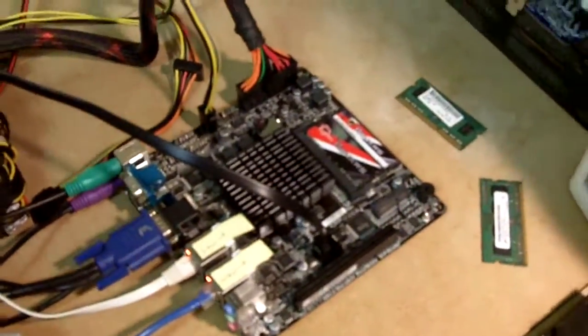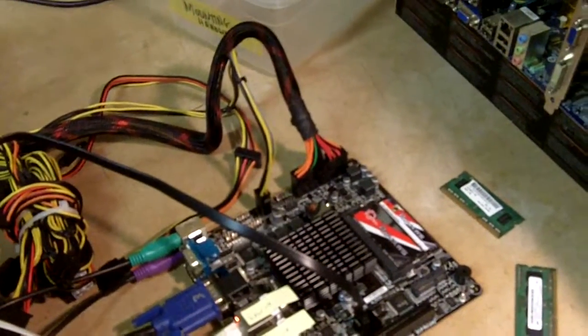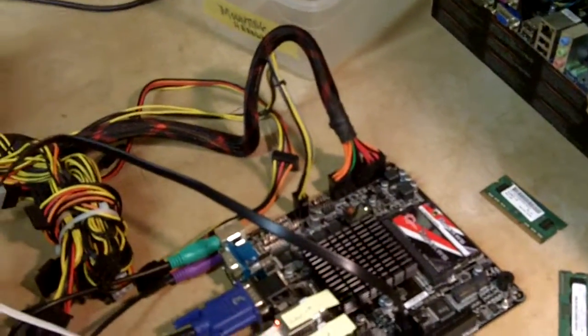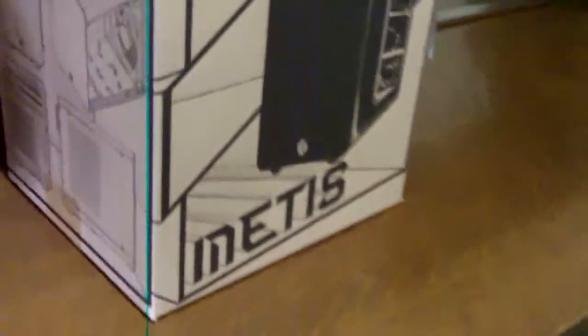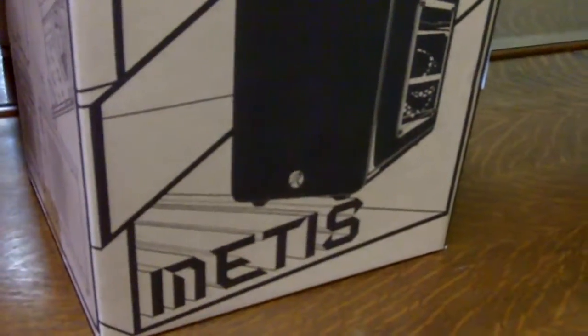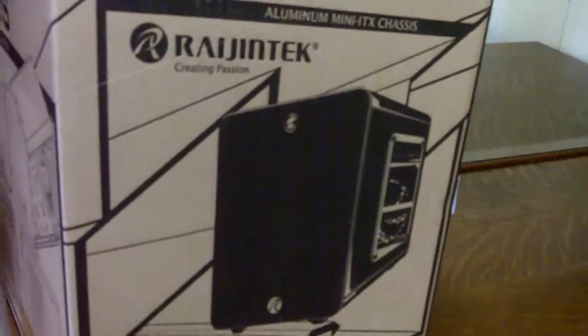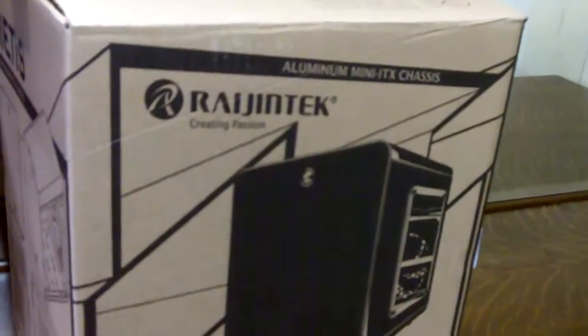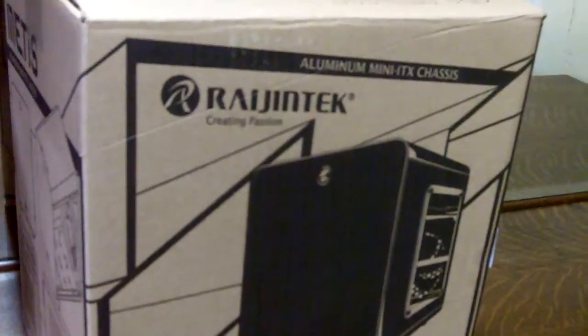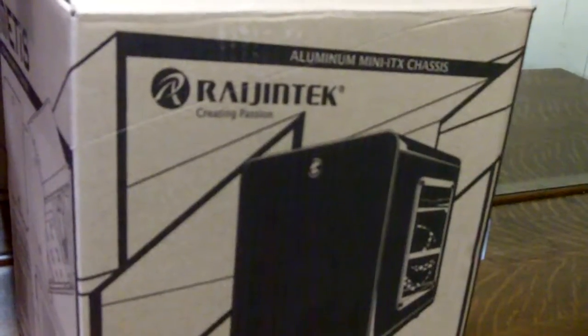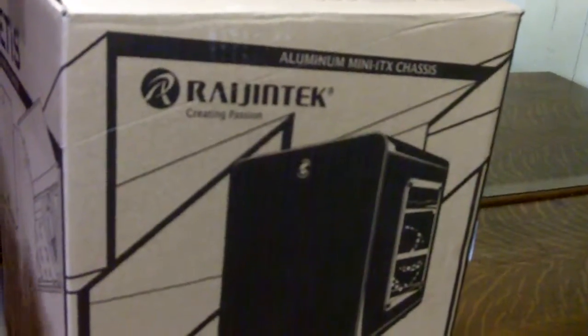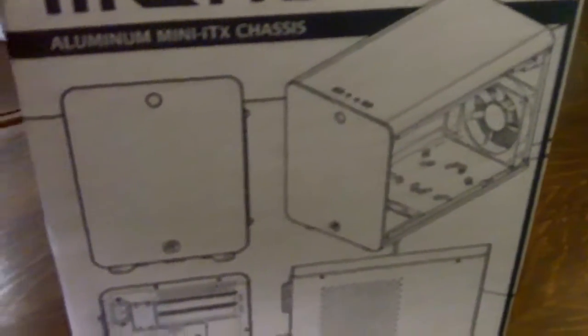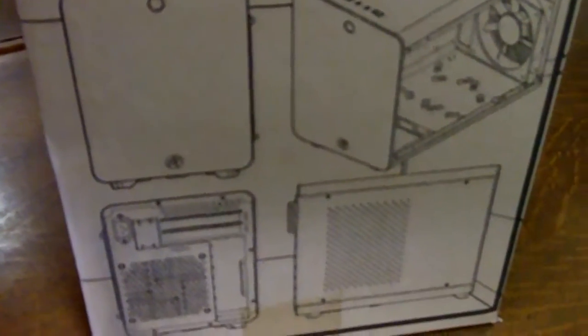Also I have a new case and I'm going to review this case in another video. It's a pretty nice case. Let me see if I can find it for you here. So it's this Metis by Raijintek. Not really great about that name there. So, oh, sorry, sorry, Kitten. Kitten always seems to be in the way here. So this is a mini ITX chassis.